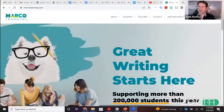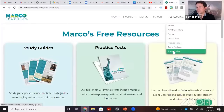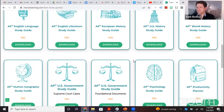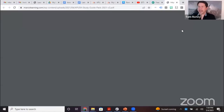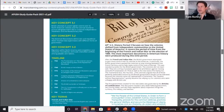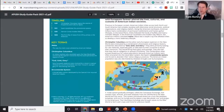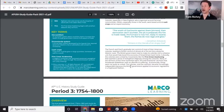Remember, Marco Learning has resources on their website. Go to MarcoLearning.com and free resources, then study guides. You get a one-pager for each of the units in the APUSH course. That would be a great thing to download and look at tomorrow.